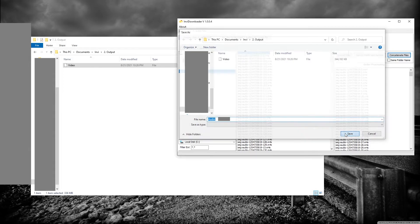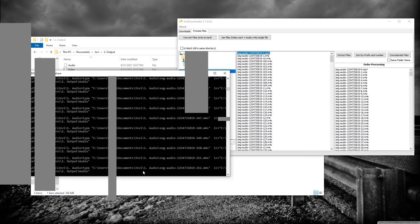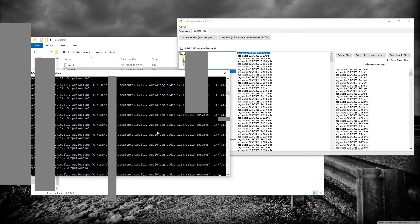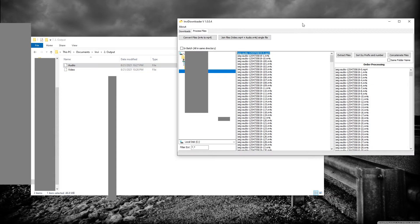Now save it. Same thing - you're gonna have this command window pop out. Once it's done, you're gonna have an audio file here. Now the last step is to combine both of these files. Click on this Join File button.